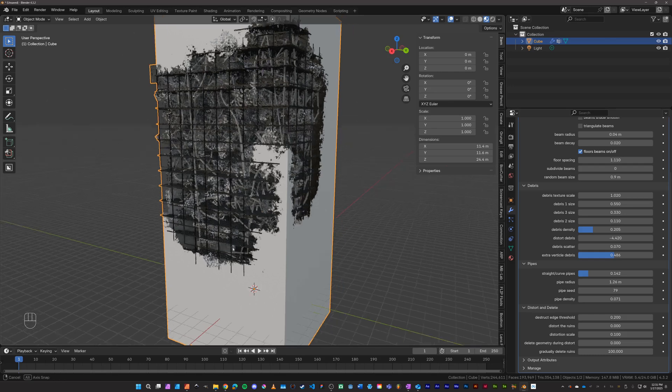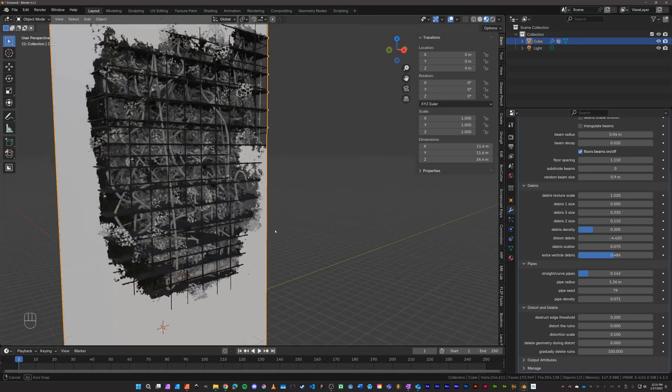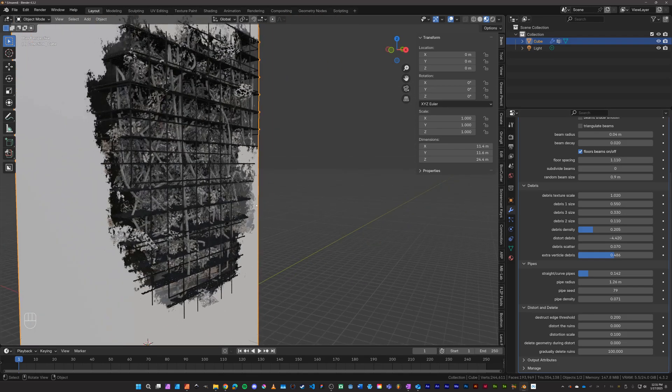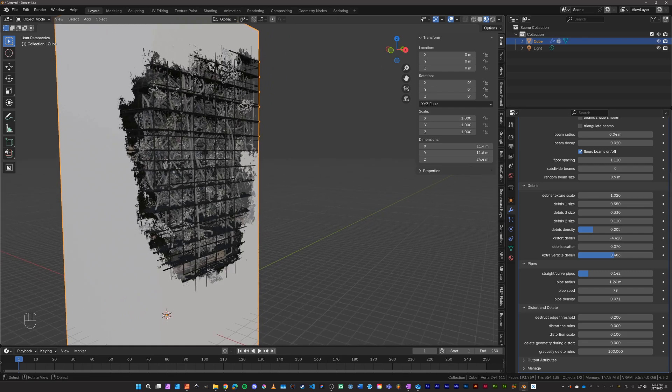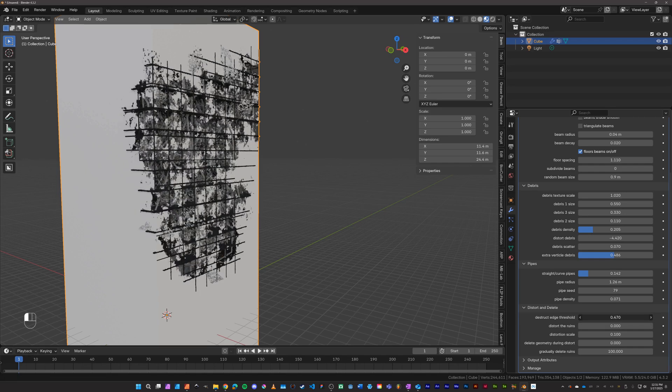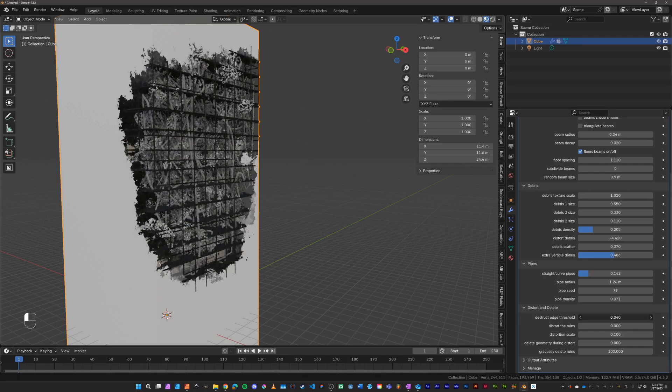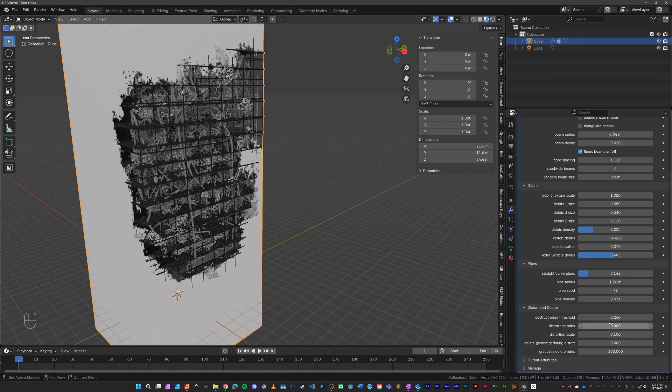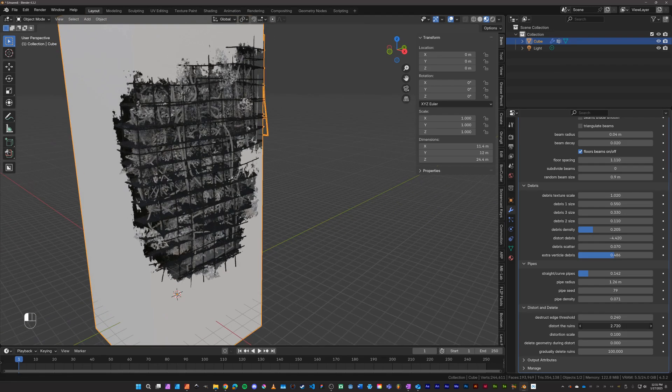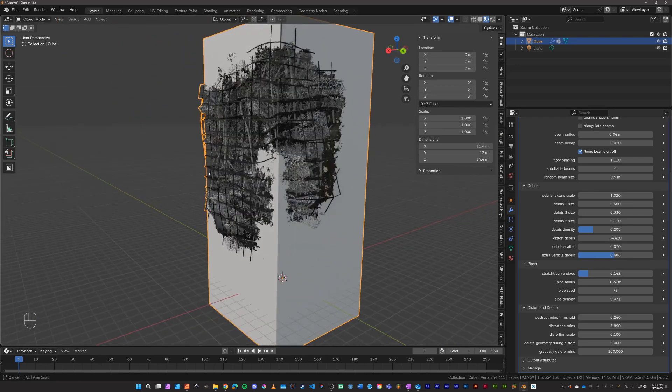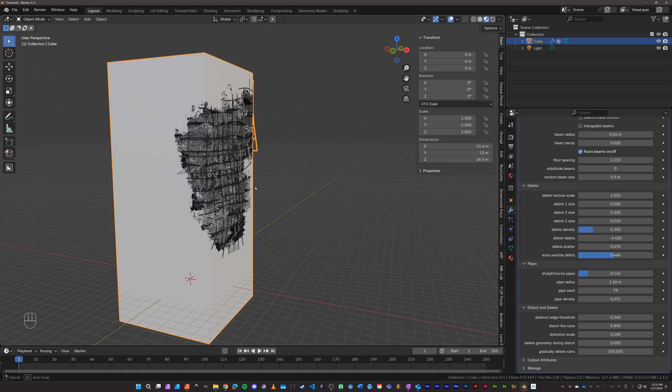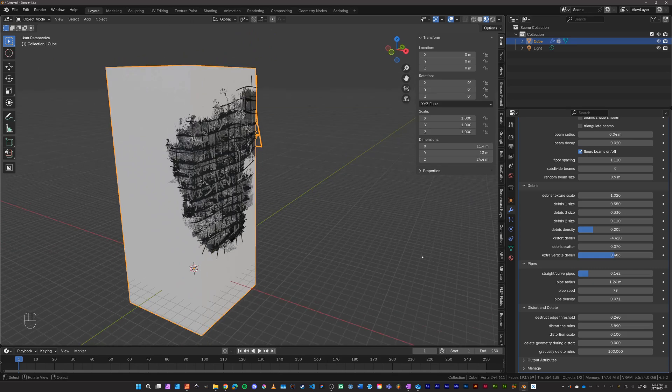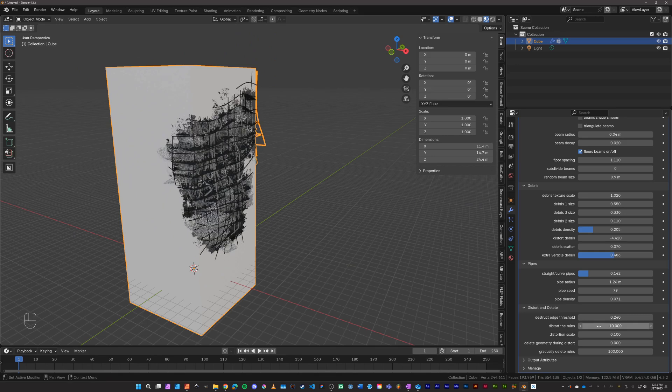Under distort and delete, that is where you can create more destruction from the basic grid that you're creating here. The destruct edge threshold controls the edge, as you can see here as I drag that the edge of the destruction. And then the distortion level here distorts the ruins so that way if you need to look more melted or messed up, that's what that can do. And now these distort the ruins, it peaks at six here, but if you type in a higher number you can go more extreme depending on what you're trying to do.